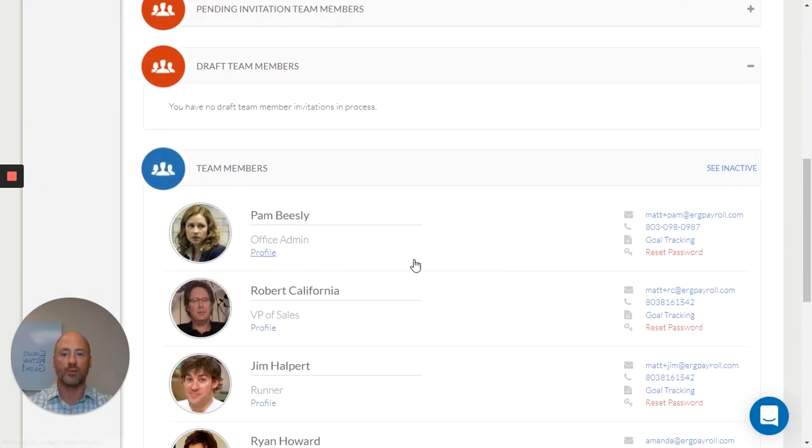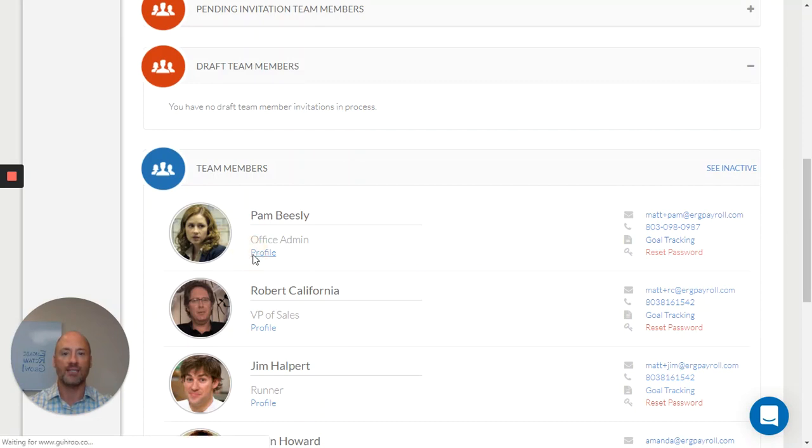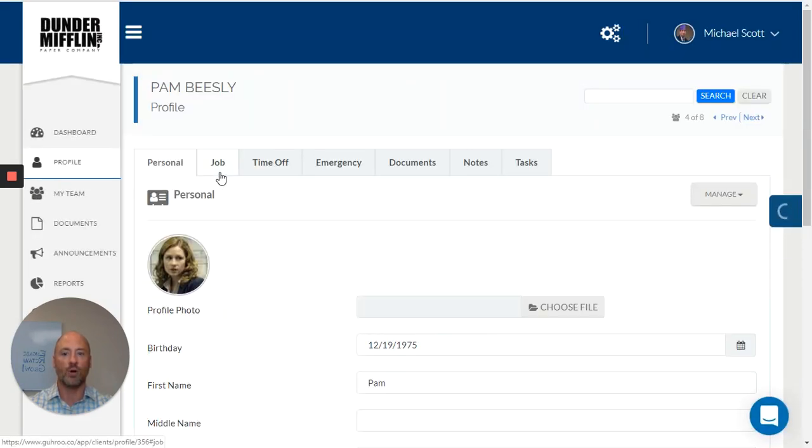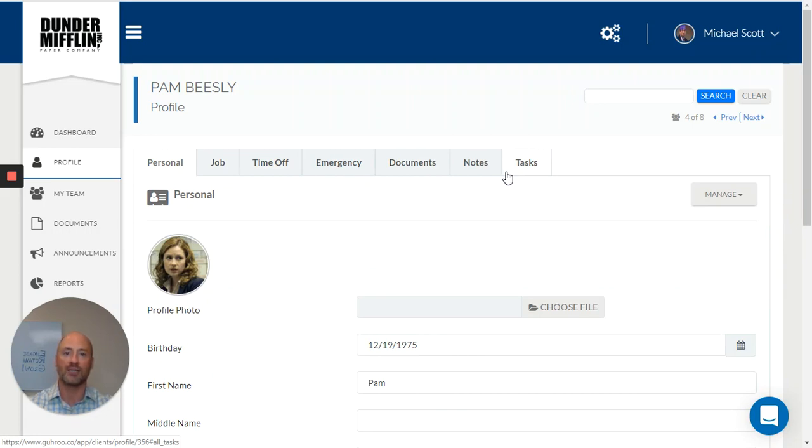Once my employees join my team, I have easy access to all their information in one place, a total online file for my employees to get rid of all the paperwork and headaches that come with it.